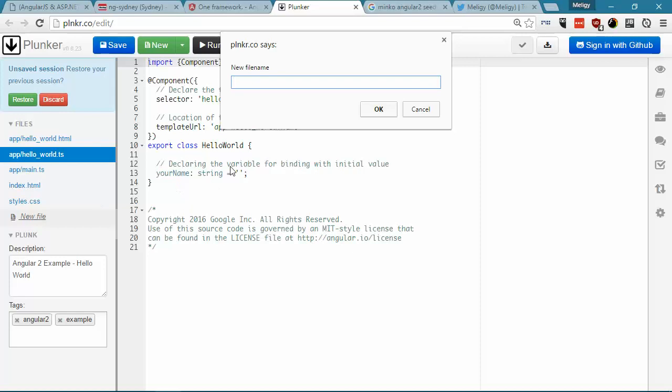So, if you go here and add a new file and say app slash new thing dot ts, we realize that I had to add this app slash because that's the convention that the system JS configuration in this example is using, and you can see main dot ts and hello world dot ts are also using the same thing.